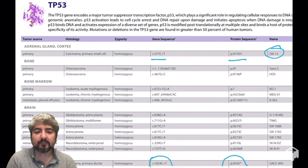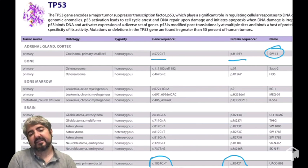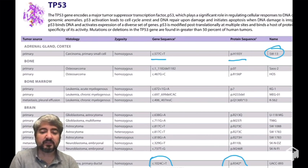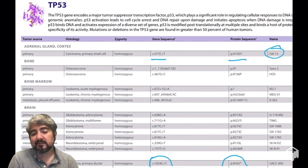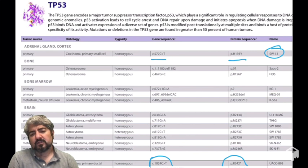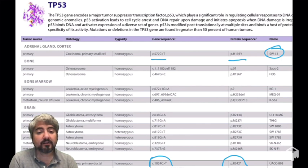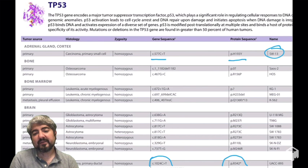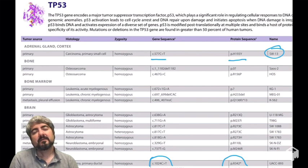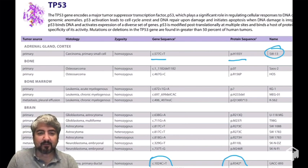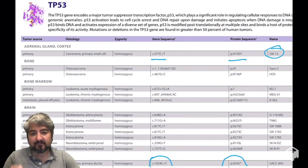Let's read another one — all the way at the bottom. It says c.1024C>T — another point mutation: nucleotide 1024, C changes to T. What effect does it have on the protein? The original amino acid was an arginine at position 342. What has that amino acid been changed to? There's a star there — a stop codon. So what kind of point mutation is this? That's right, it is a nonsense mutation — it puts in a stop codon.